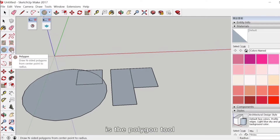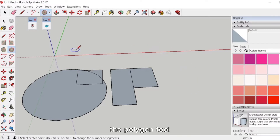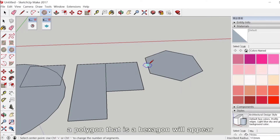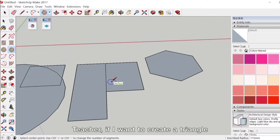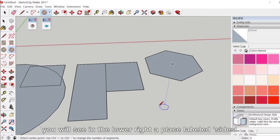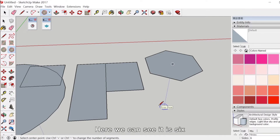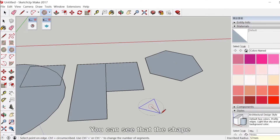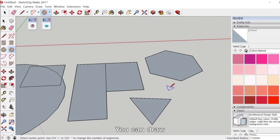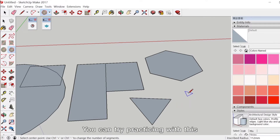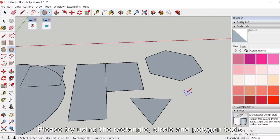On the right is the polygon tool. After selecting the polygon tool, a hexagon will appear by default. If you want to create a triangle, when you click on the polygon tool you will see in the lower right a place labeled 'sides.' We can see it is six — that means six sides. If you want a triangle, which has three sides, just enter 3 and hit Enter. The shape at the cursor becomes a triangle. You can draw various kinds of polygons. The more sides you have, the closer it will be to a circle. Please try using the rectangle, circle, and polygon tools.